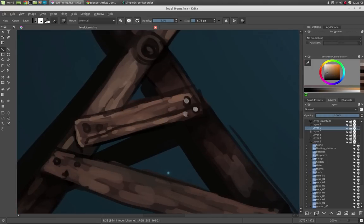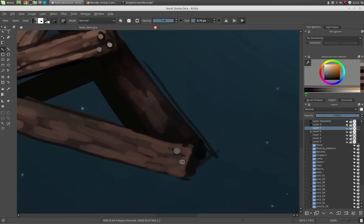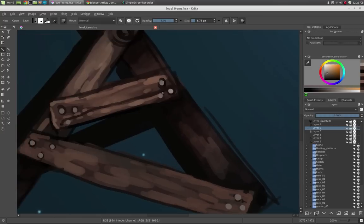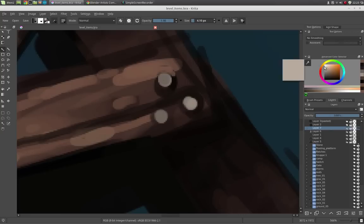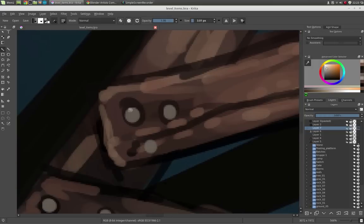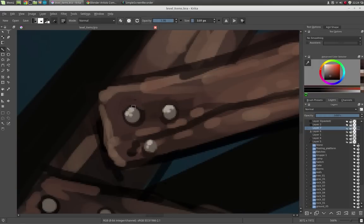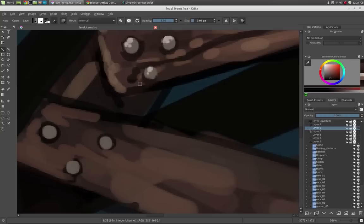Now the nails which keep the single planks together. Just give it some highlights. It doesn't have to be too perfect or very detailed.